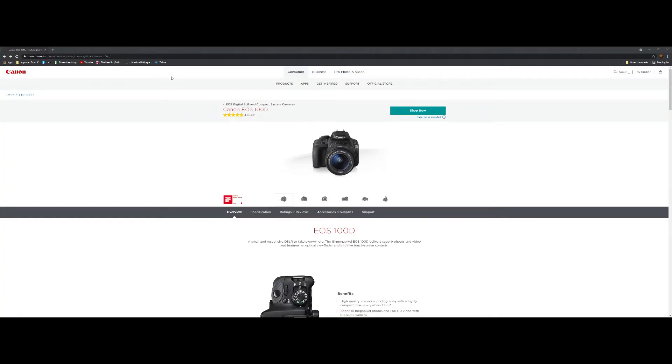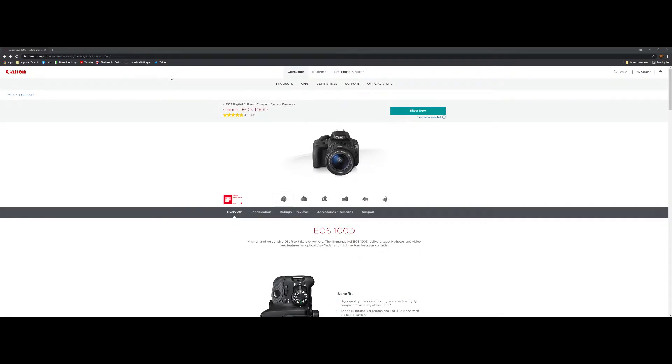One other piece of advice I would give before downloading the software you need to run this as a webcam is to actually update the firmware on your camera. For me the firmware was fine, it actually worked okay. But just to make sure I was getting the best out of the camera, I updated the firmware anyway. So I googled my camera and it pointed me to this website.